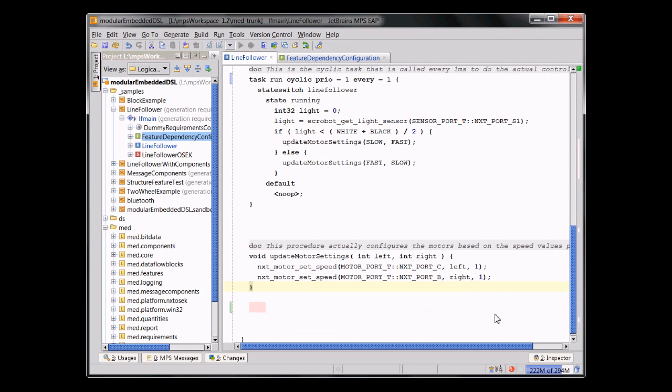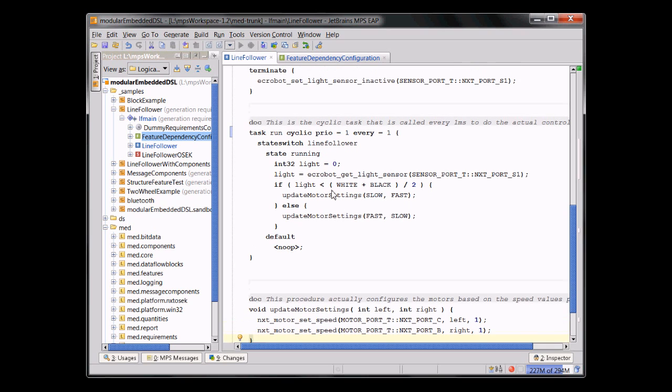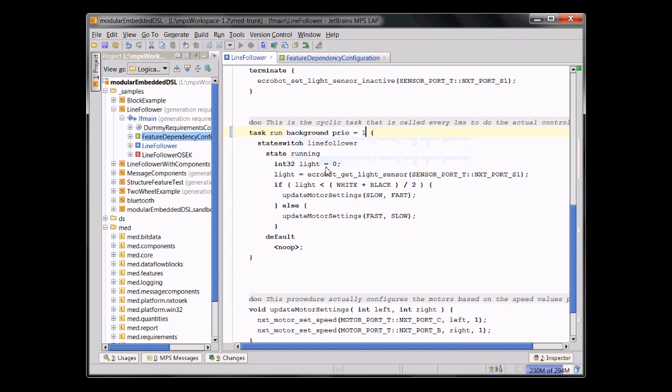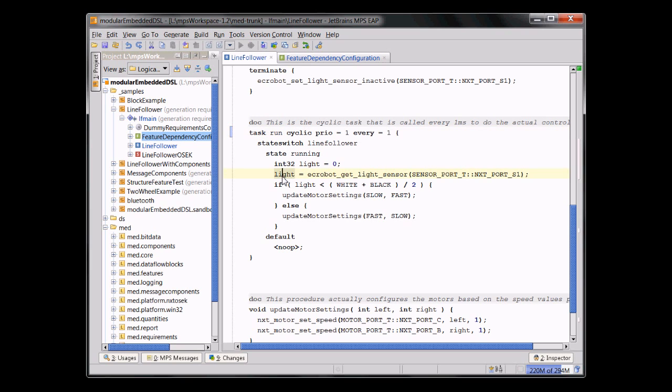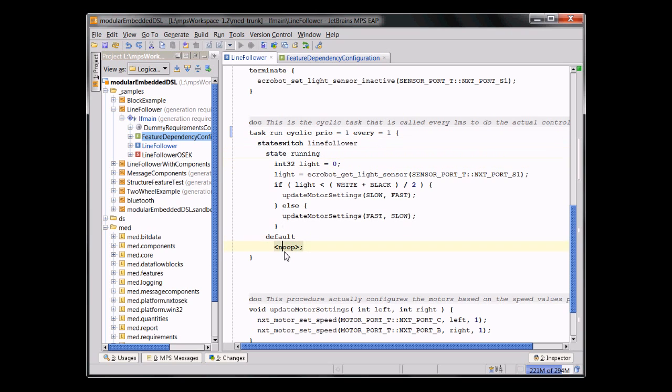But if you scroll up a little bit, you can see additional things that are not so normal. You can see a task, which in this case is activated cyclically every one system tick. You can, of course, also change this and make it activated as a background task and stuff. Inside this task, you can have basically normal C code. And you can also see that you can make the behavior basically of a switch statement that switches over the state of a state machine. So if the line follower state machine is in the state running, then we do this. Otherwise, we don't do anything.